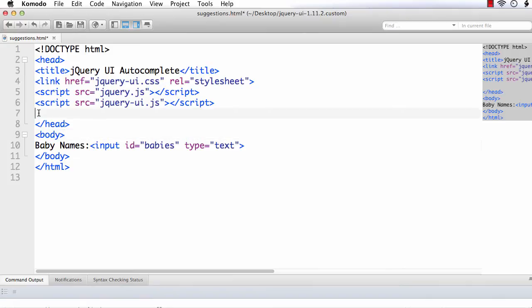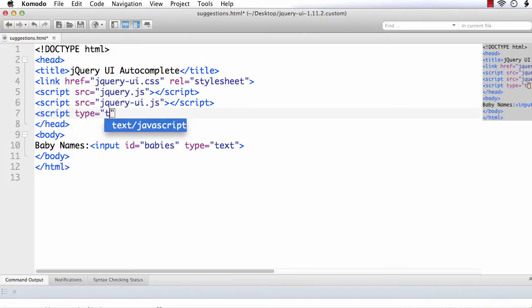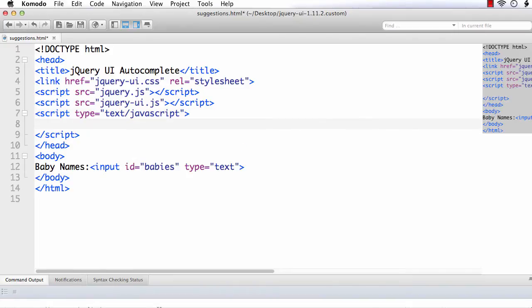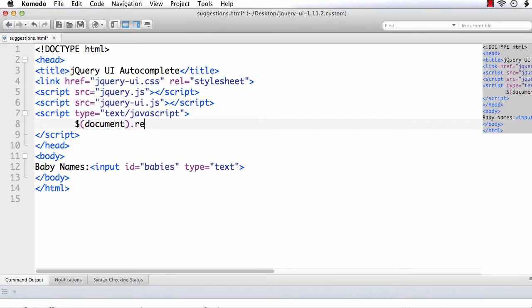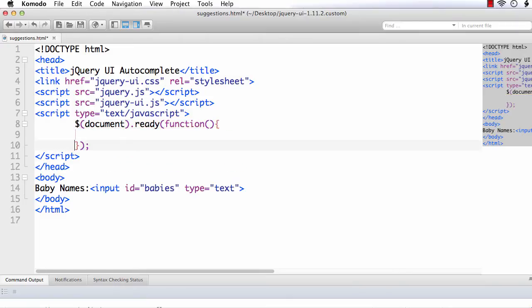Next, I have to add the script section. Script type equals text or JavaScript. Next, we need to write the document.ready function. So $document.ready within this function, parenthesis and curly braces. Within curly braces, we need to write our code.